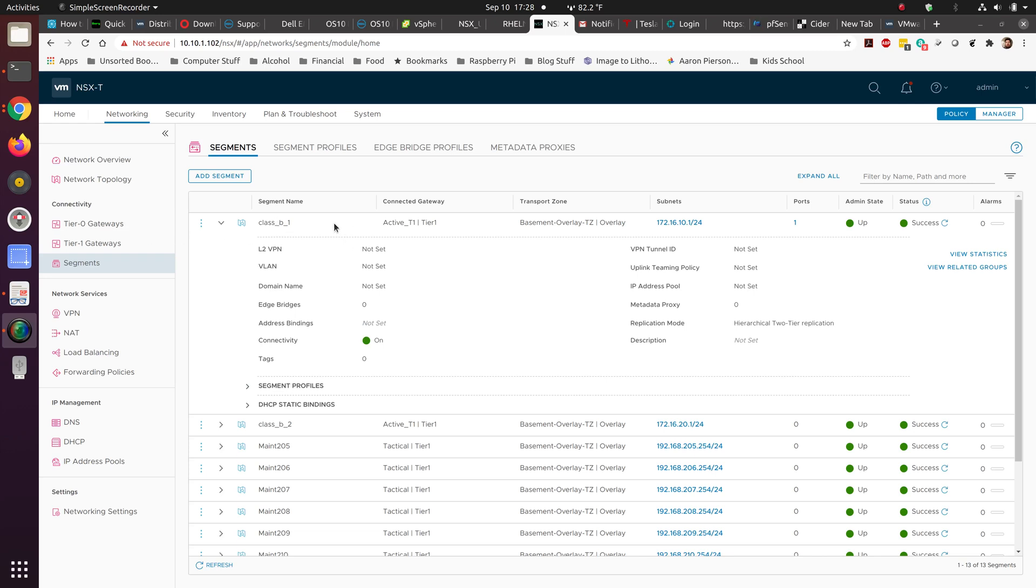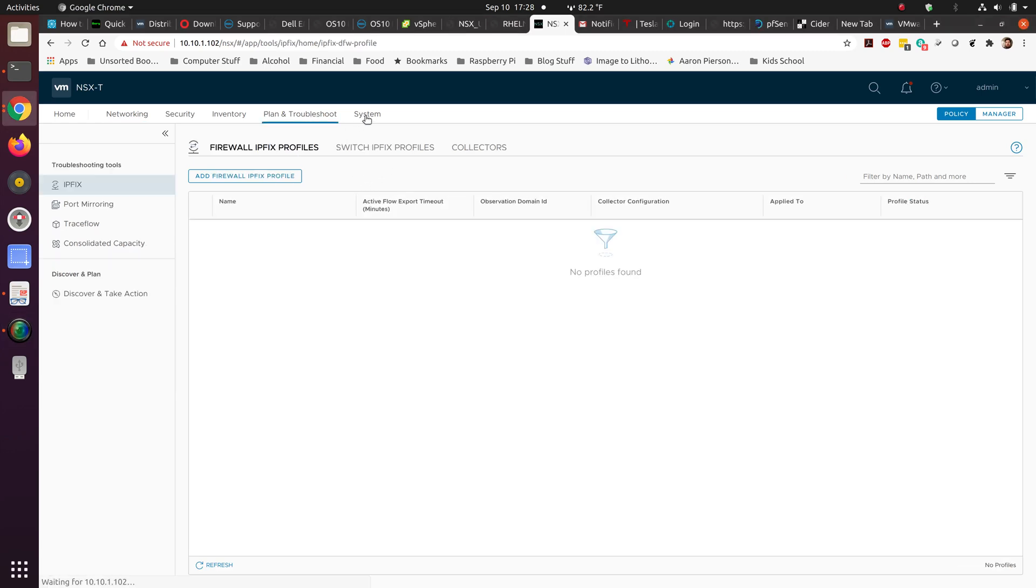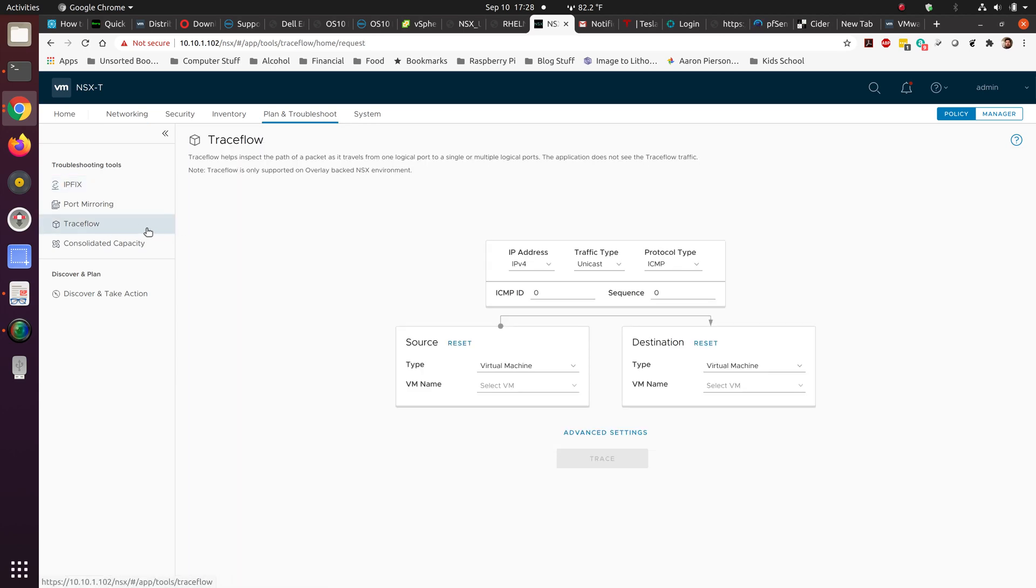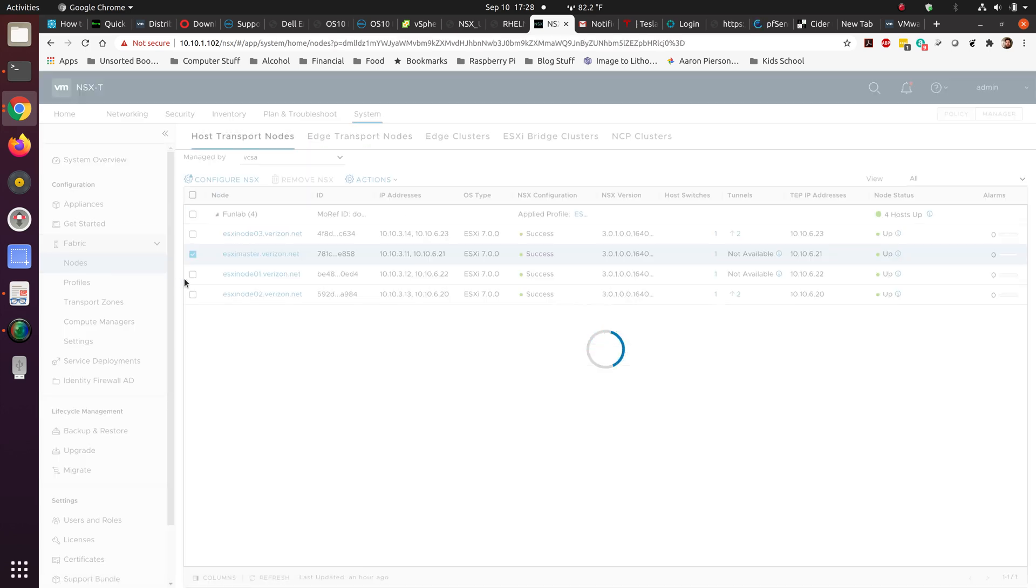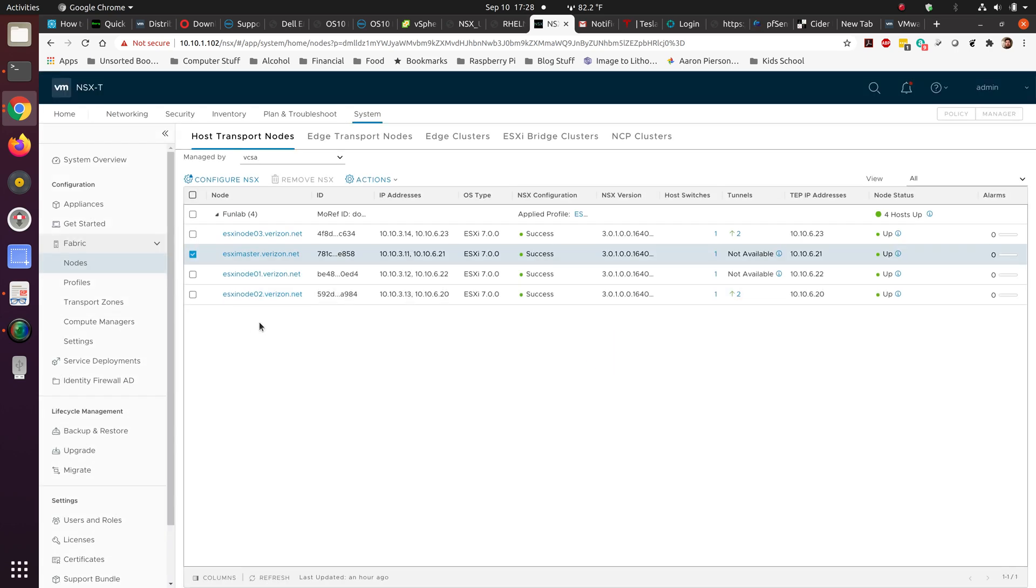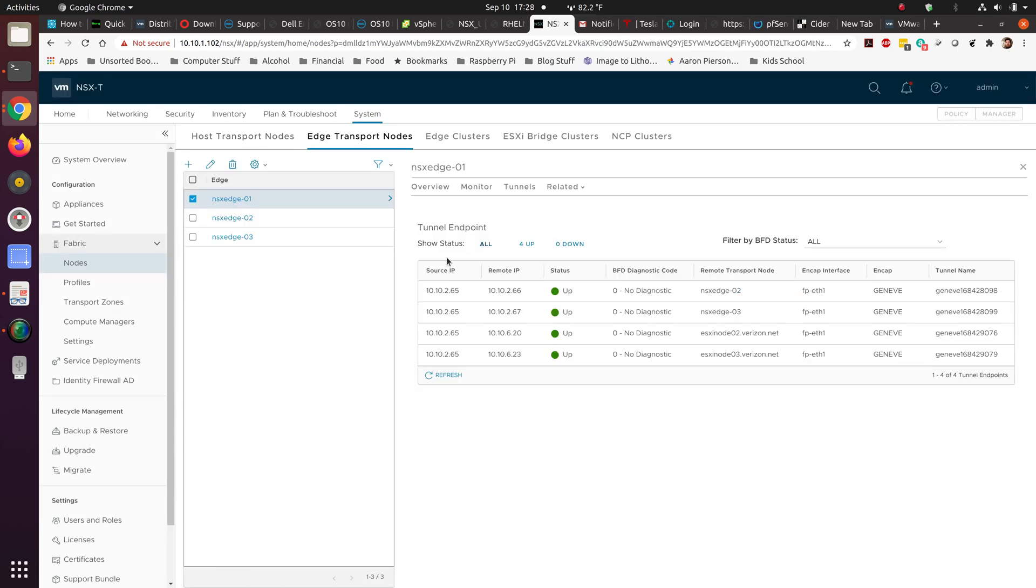Alright, we're going to cover some troubleshooting real quick. I've got a few different tools in here that we can use to do some troubleshooting once we have the network up and running. Let me cover one of the things that's actually, in general, what's going to prevent your network from being up and running, and that is the ability for your tunnels to communicate.